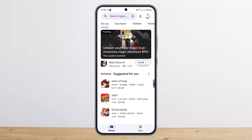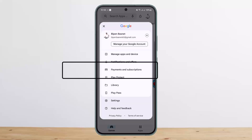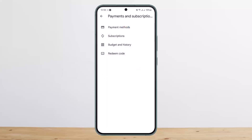First thing first, in order to check your Google Play Store purchase history or your billing history, you can open up the Play Store. Tap on the profile icon at the top right corner, then tap on the option that says 'Payments and Subscriptions.' Under it you'll find four different options: payment methods, subscriptions, budget and history, and redeem code.